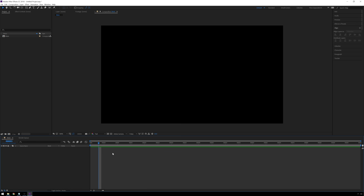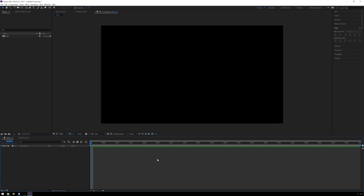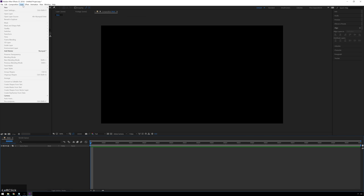We've got Comp 1, and we can rename it in the project panel by hitting Enter and typing in 'main' or whatever you want it to be called. So now we're looking at a black box — that's better than we had before. What we're going to do is create a little animation where a box animates on, then splits into two and reveals some text across the screen that glows and looks cool. The basis of creating stuff in After Effects is creating a solid.